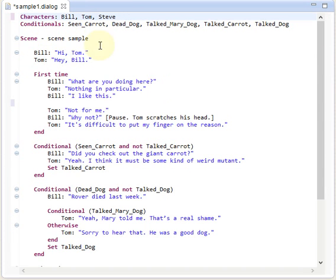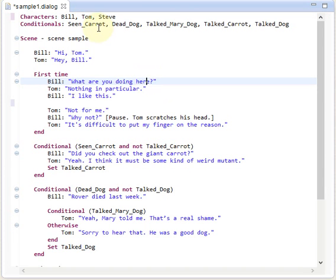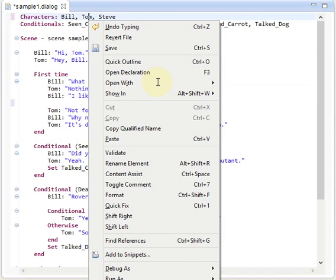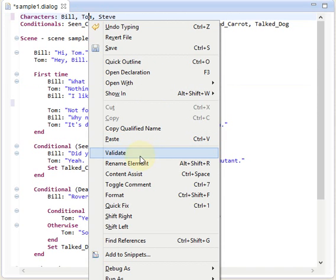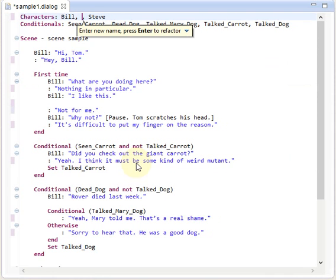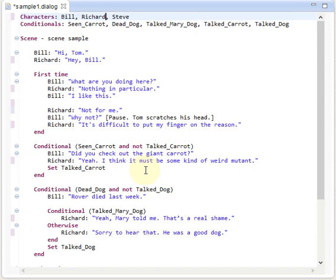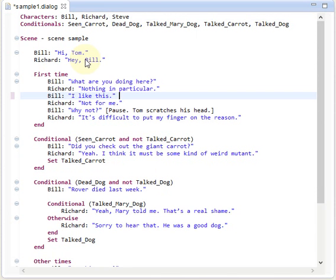Instead we can use the rename refactoring feature, which is another built-in feature I wanted to show you, in order to change Tom to Richard. We can select the rename refactoring feature for example using the context menu, and it allows us to rename Tom to Richard and all the references are updated automatically for us. And that's what we want to achieve in the article.